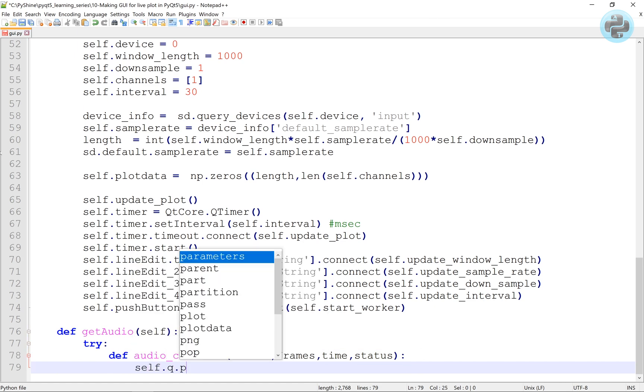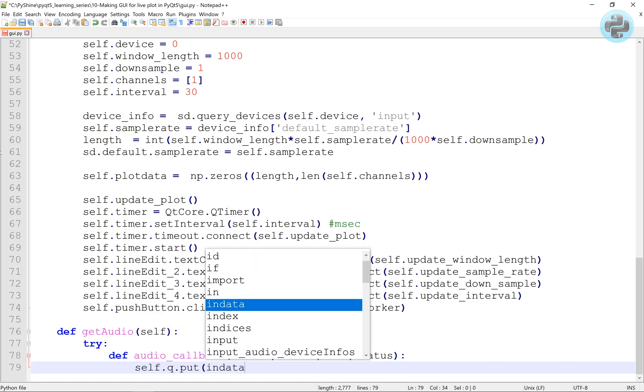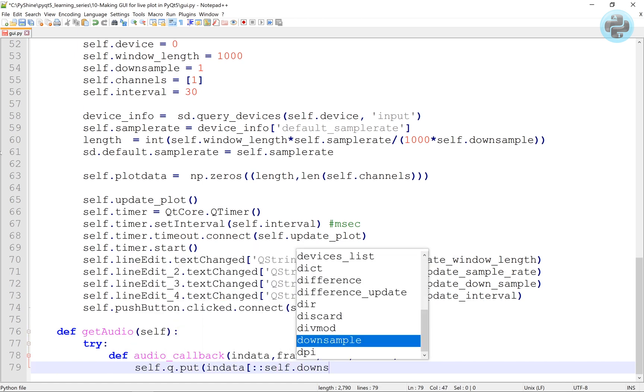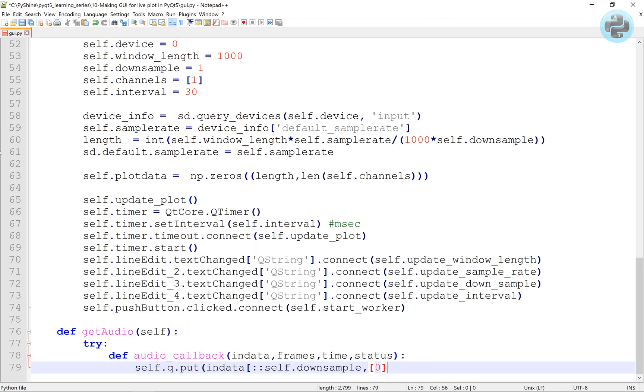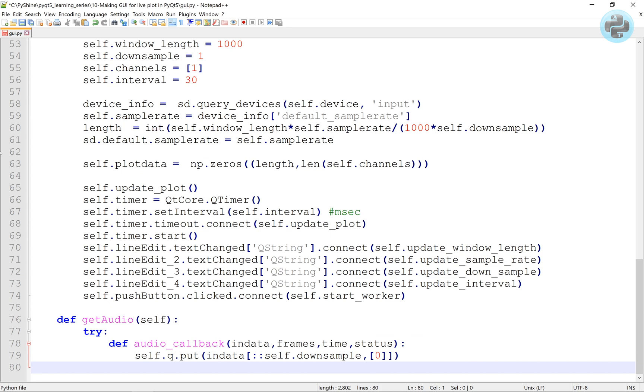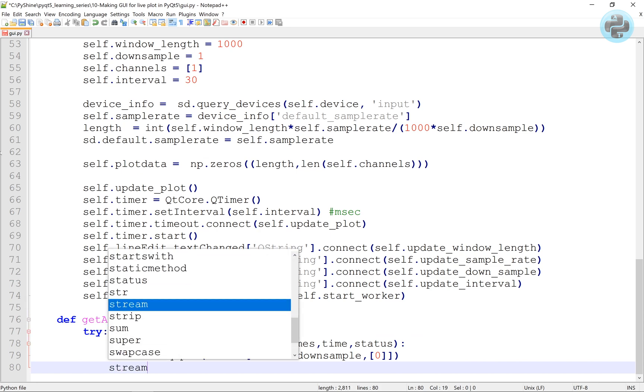The get audio function will start the audio stream and put the audio data into the queue.